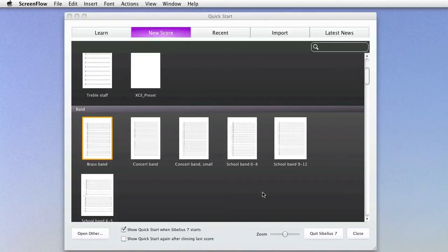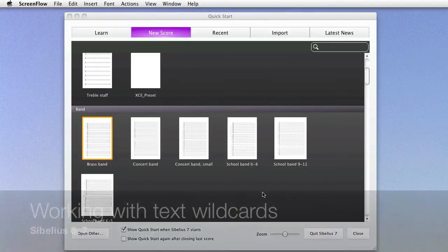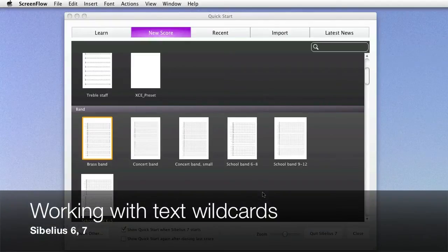Hi everyone, it's Philip at NYC Music Services back with another tutorial, and this one's about using text wildcards in Sibelius.